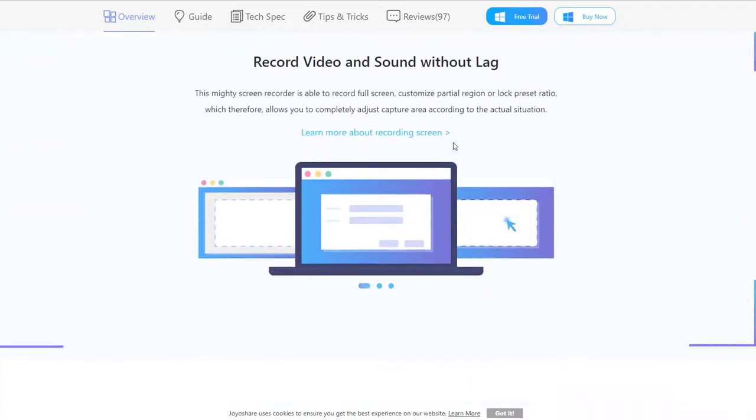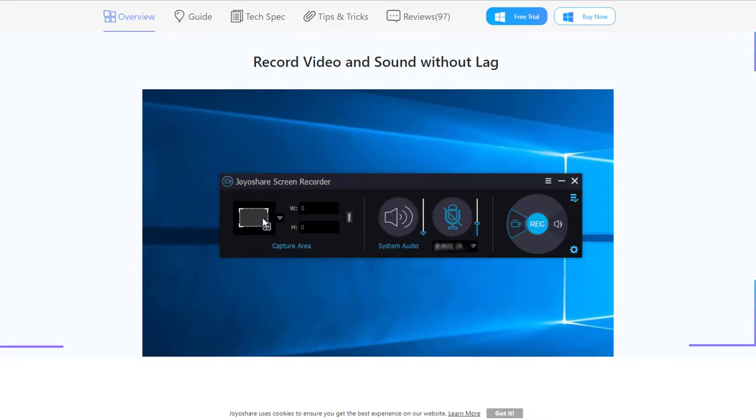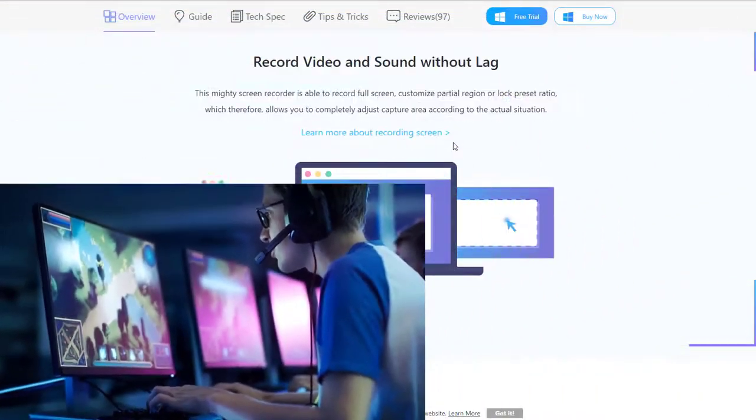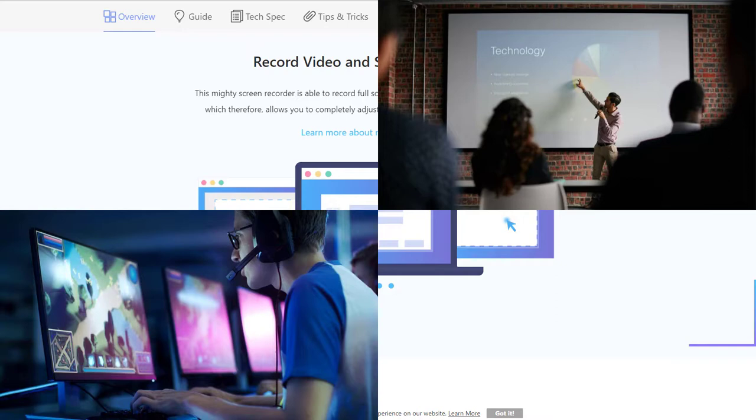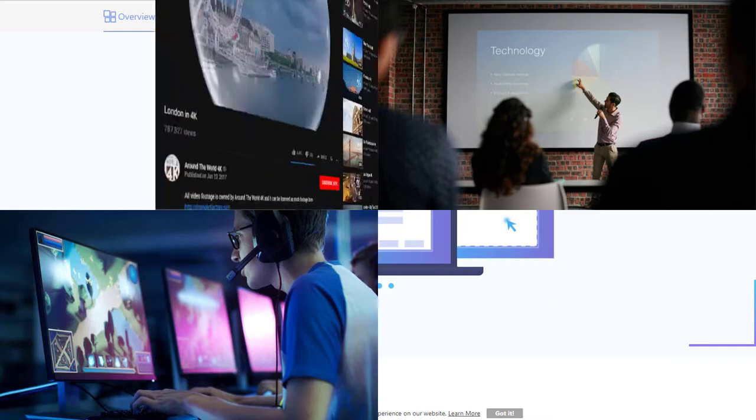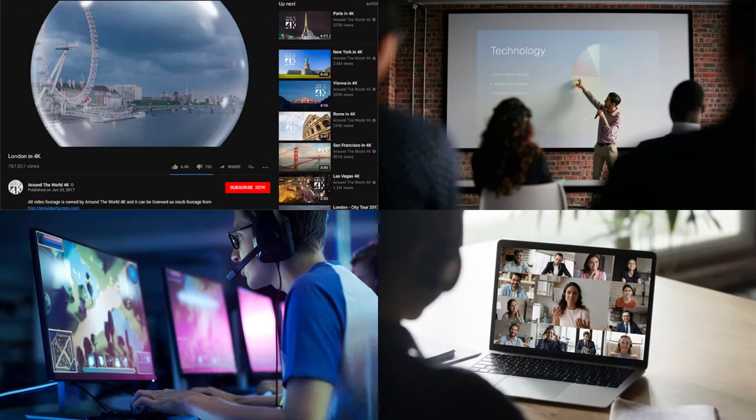Second, it is perfect to screen record PC with internal audio. You can easily use it to record your game playing, PowerPoint presentations, YouTube videos and anything you want to record on your computer.